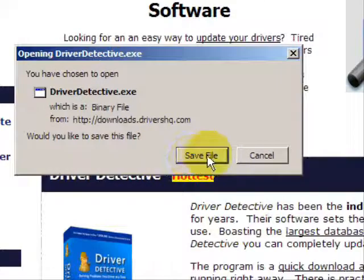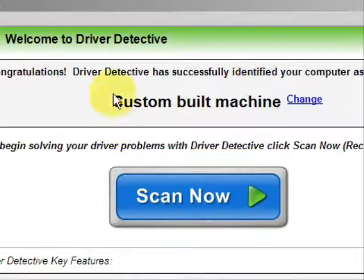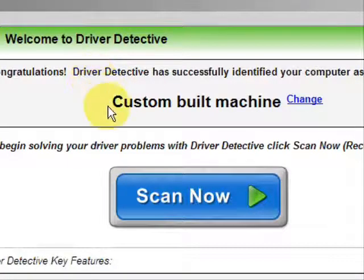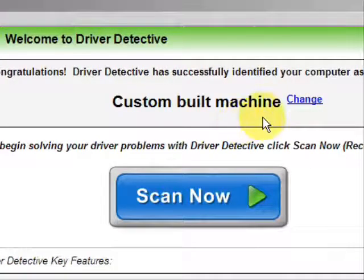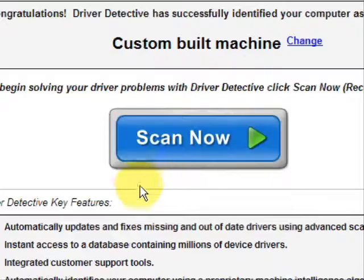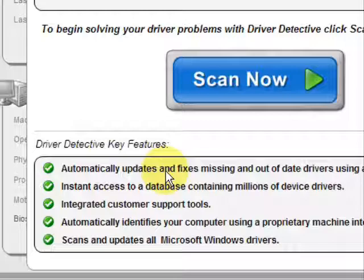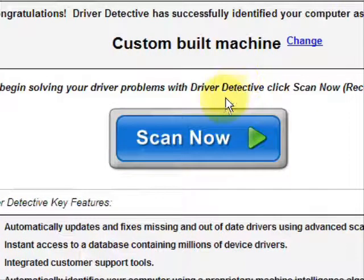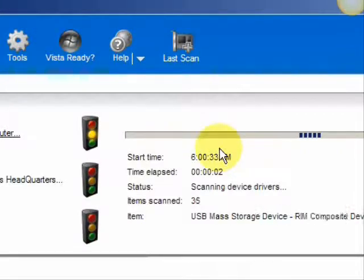Go through here and you're just going to save the file. Now, I already actually have this file installed, so I'm not going to save it and install it now. And here is the software. As soon as you open it, the first thing it does is identify your machine — mine is a custom-built machine. It automatically updates missing and out-of-date drivers, gives you access to a database of millions of different device drivers, and provides customer support. We're just going to do a full system scan here, and it scans our system for out-of-date drivers.